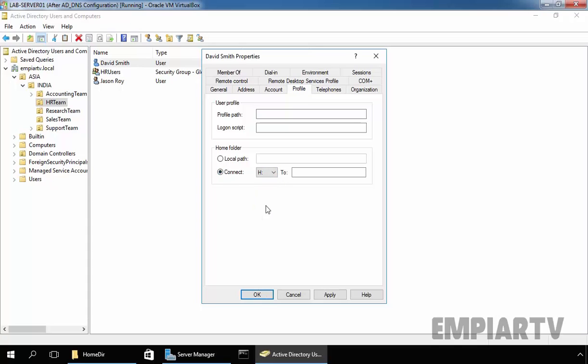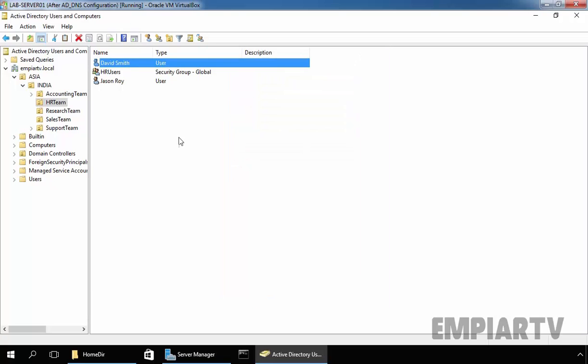Let's specify the drive letter, H for home directory. Now specify the path, percent username percent slash percent username percent. Click on Apply and this will be the user's name, that is the logon name of our user, David.S. Click on OK.